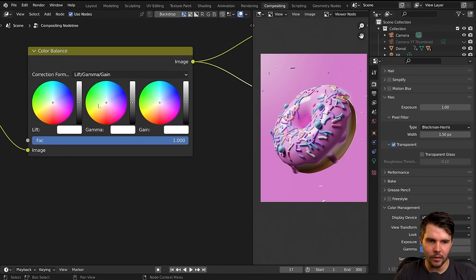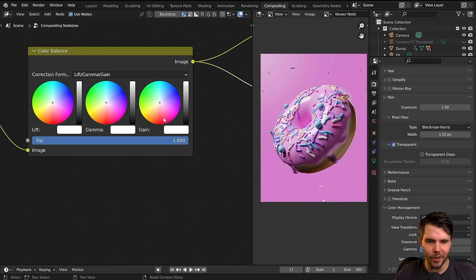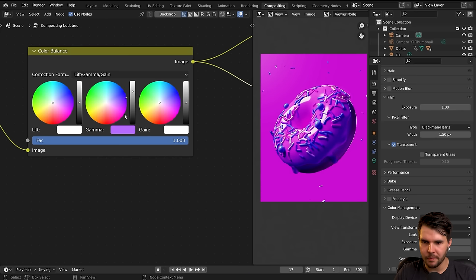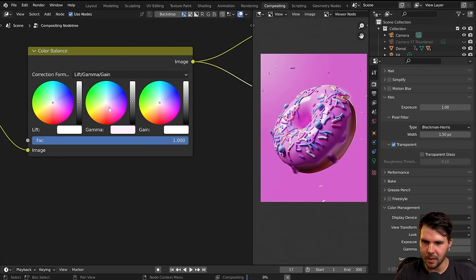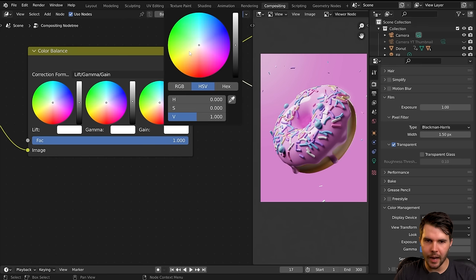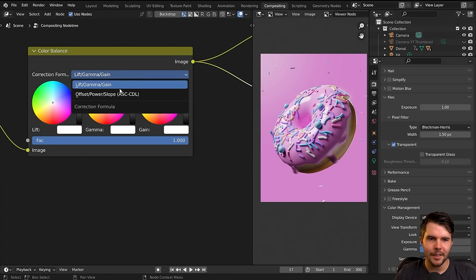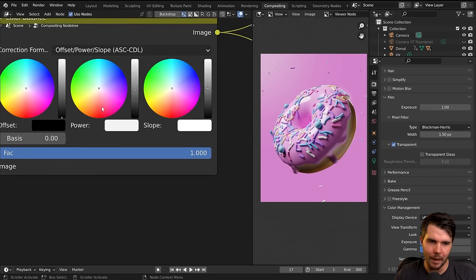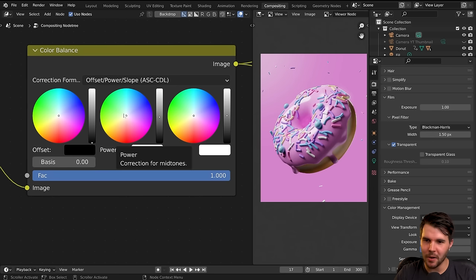The Color Balance node gives us three wheels: highlights, mid-tones, and a dark tone wheel. The correction format you should be using is Offset/Power/Slope — it means the middle one is inverted for some reason, which is a little odd, but it handles color a lot better, preserves details, and does the transforms in the right manner. If I want it to be pink I have to go into the green area — it's the opposite side, which is a little annoying.